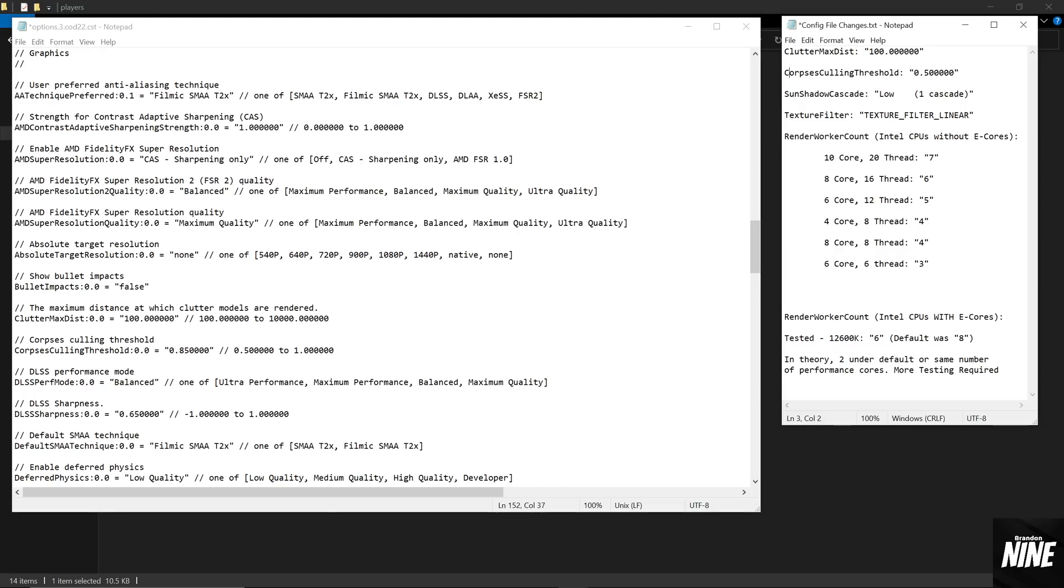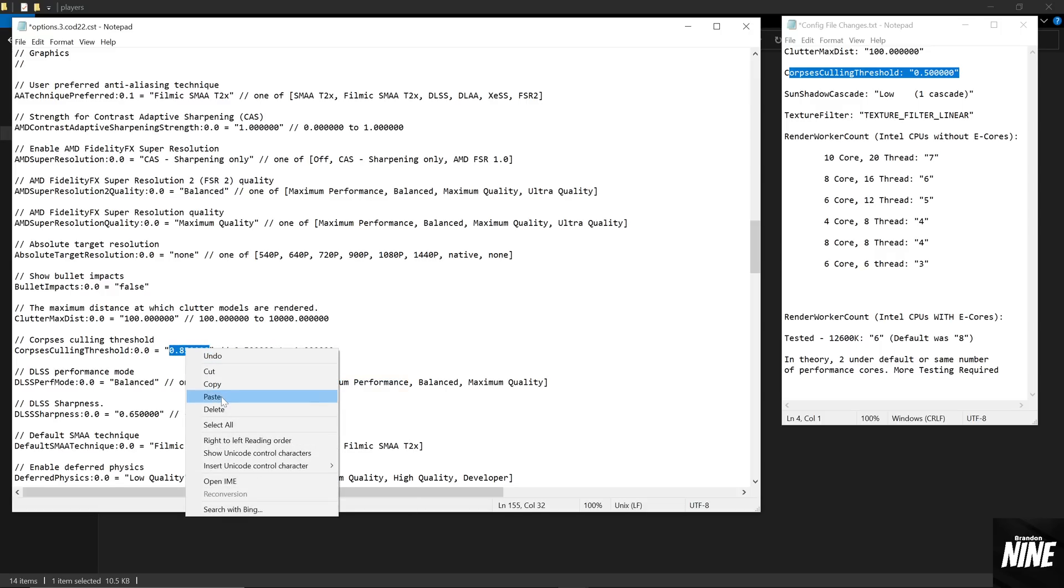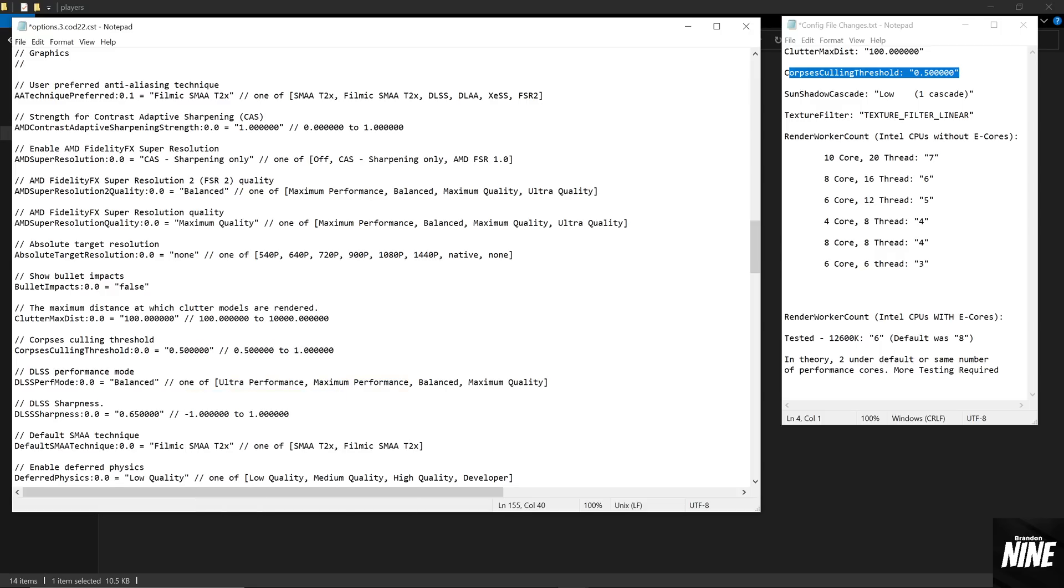The next setting is going to be the Corpses Calling Threshold, and that setting is directly underneath the one we just changed. So we're going to go ahead and do the same thing. We're going to highlight and copy the lowest value that's available and paste it into the quotation marks there.